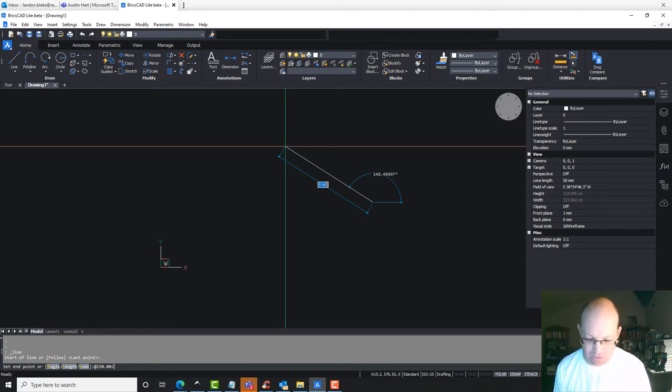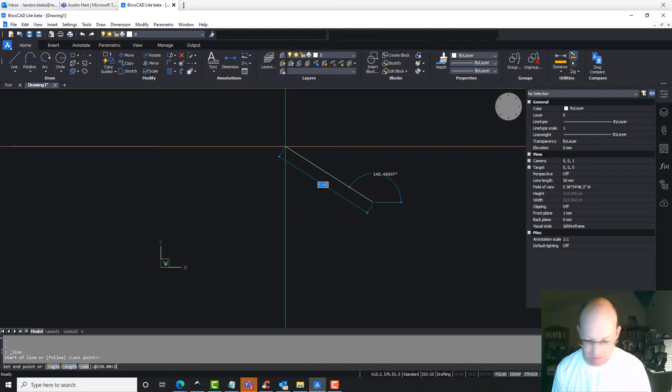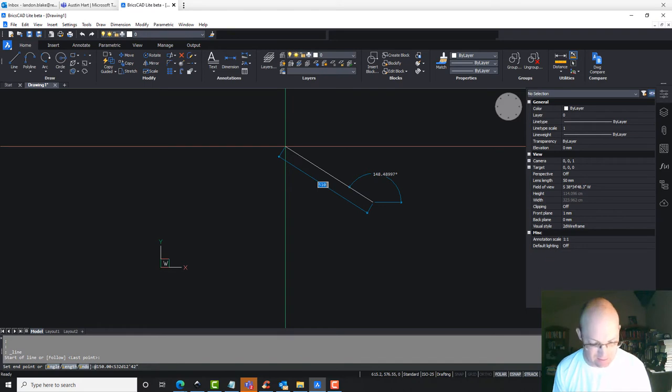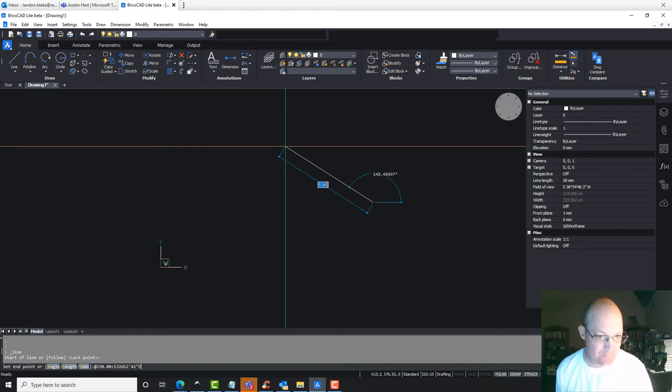So if we want to do, let's say we're going to do southwest, so we're going to go south, 32D for degrees, 12 minutes, 42 seconds east. So that's how you enter the bearing.